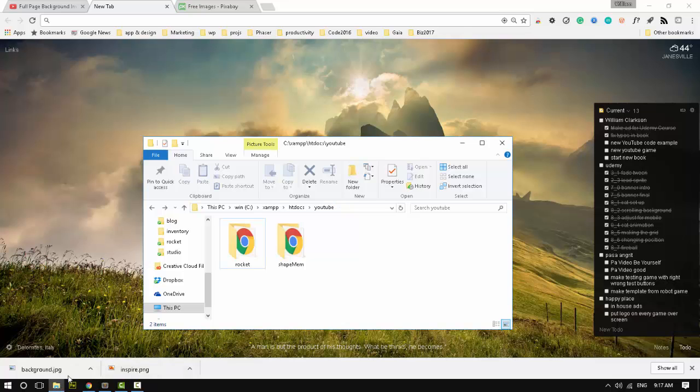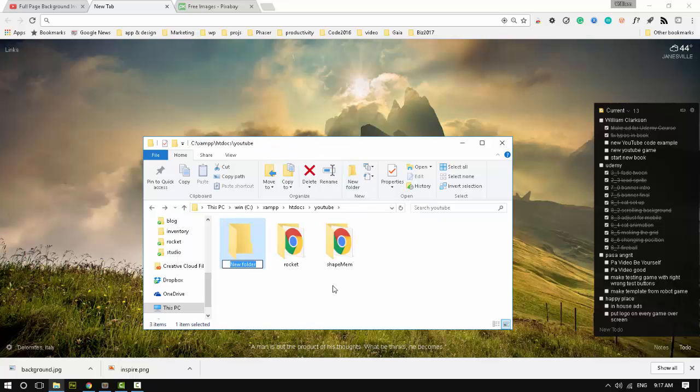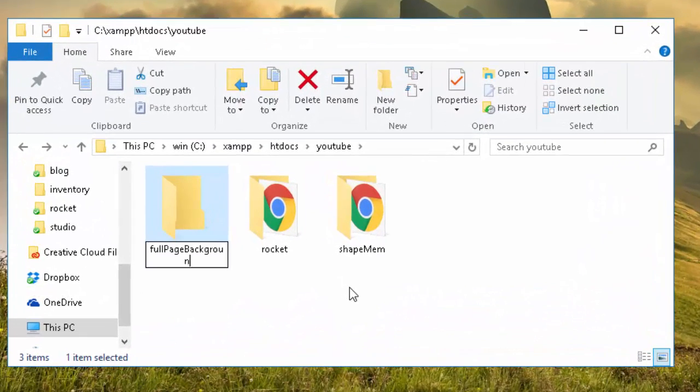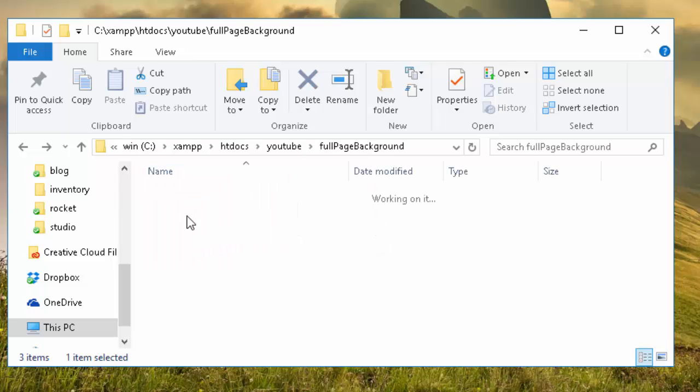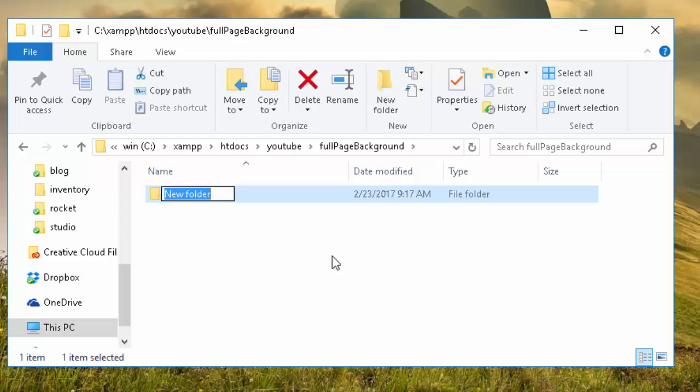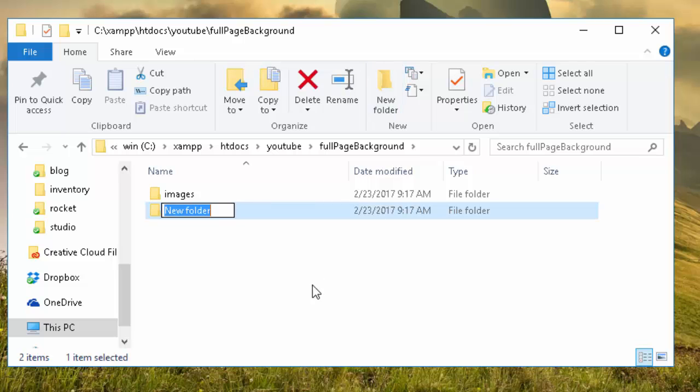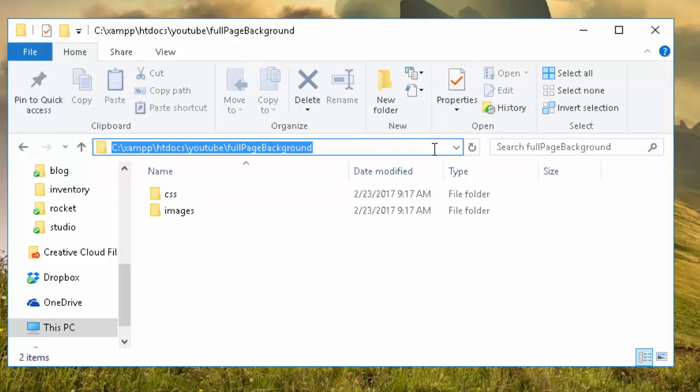I'm just going to make a folder inside my local server, but you can easily just do this on a web server as well. Let's call it full page background.